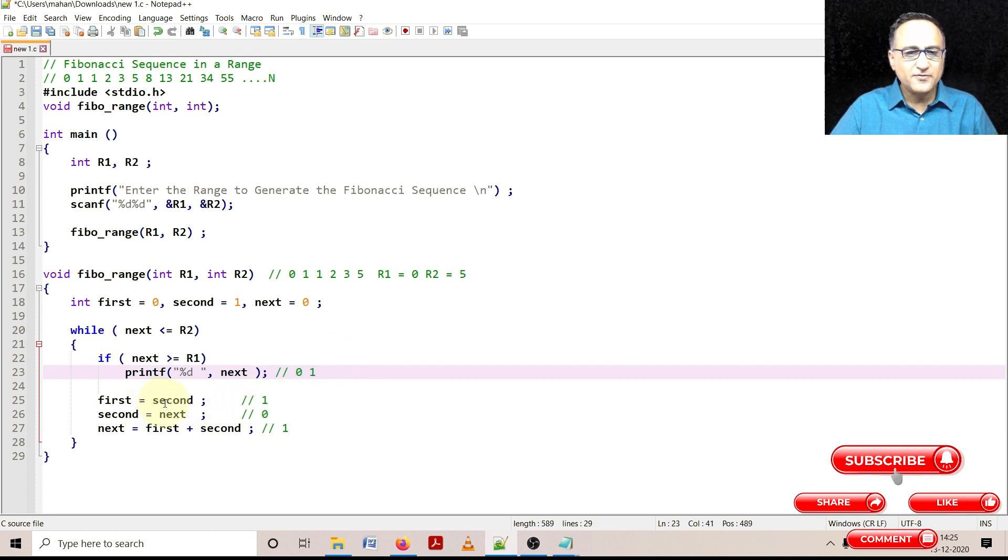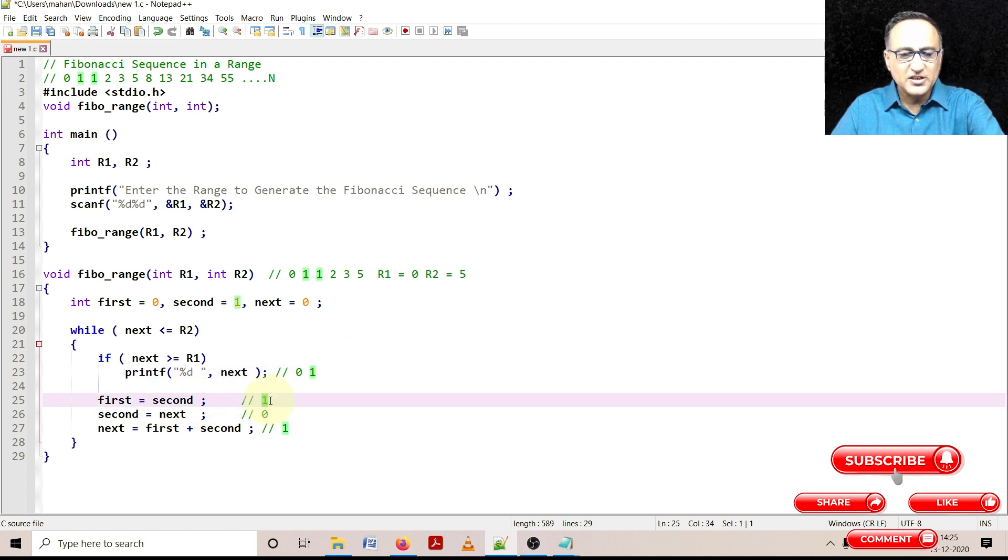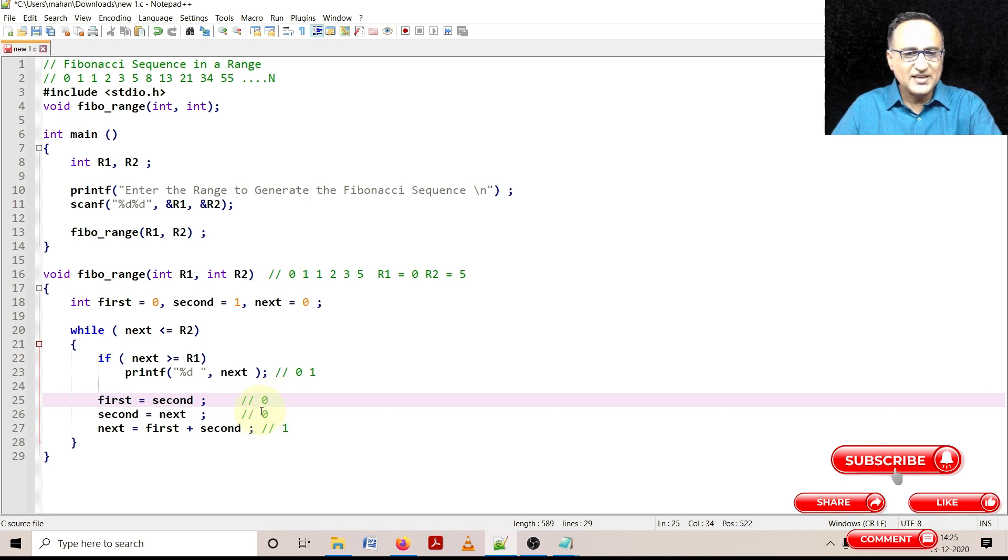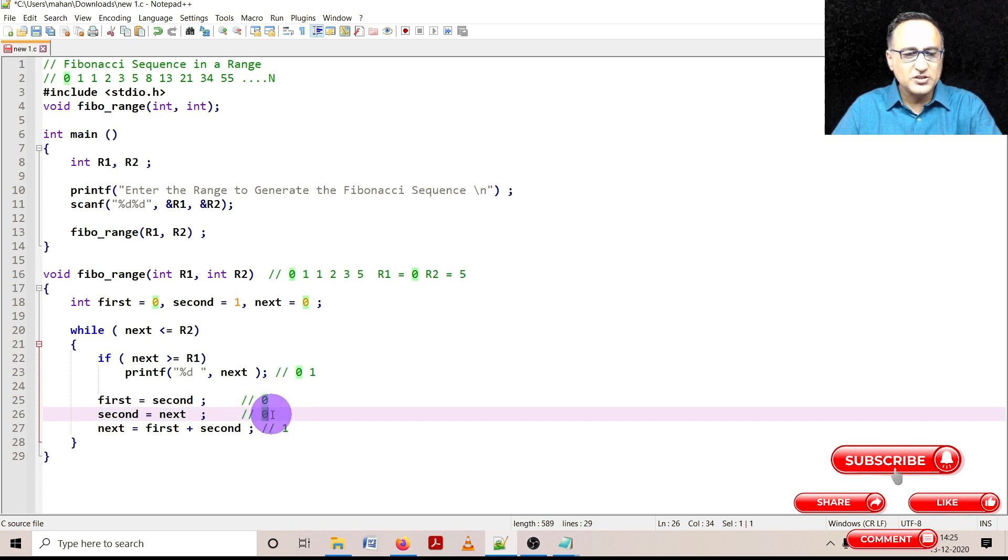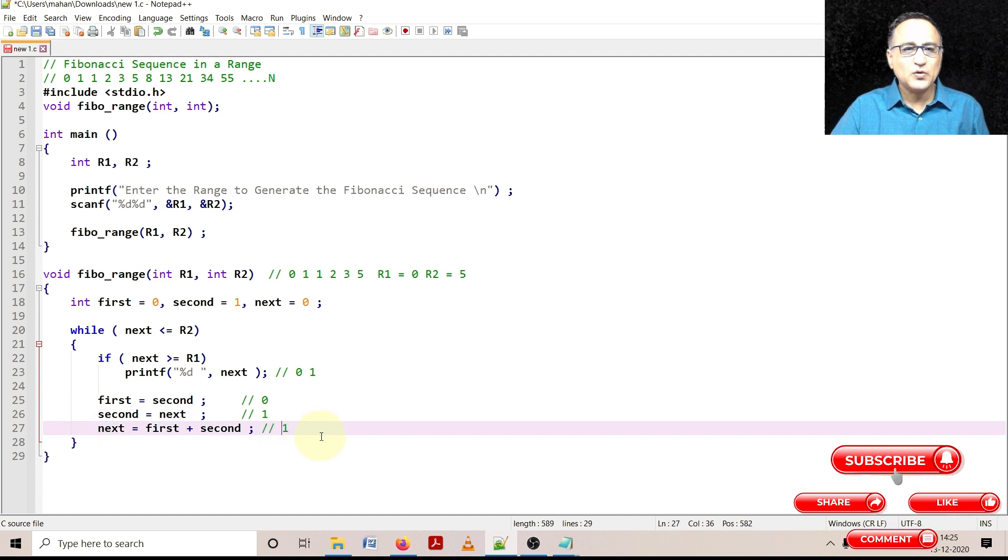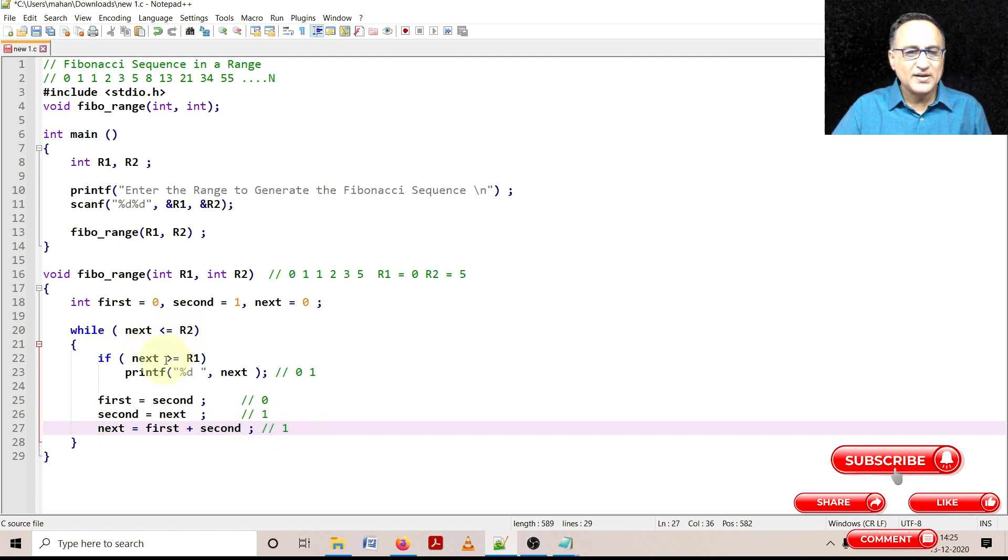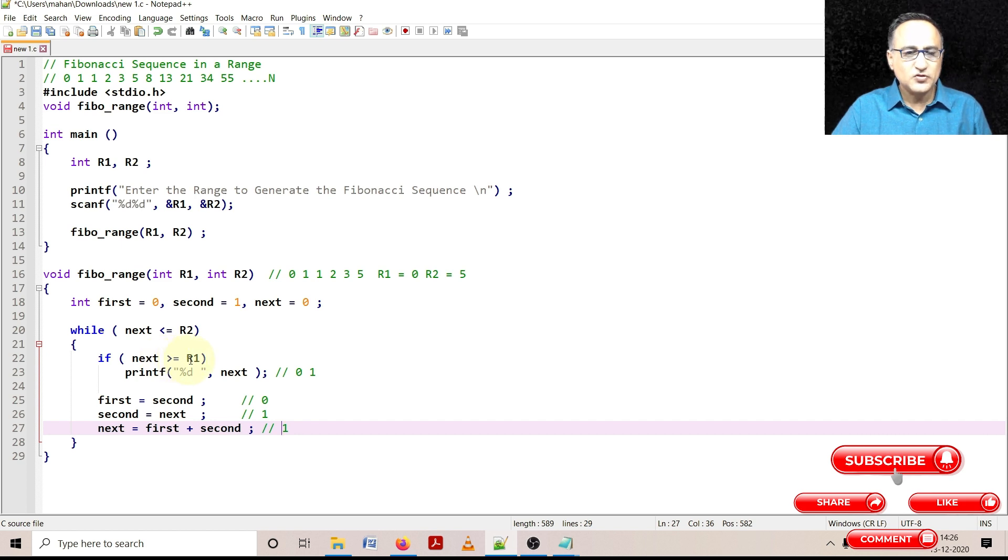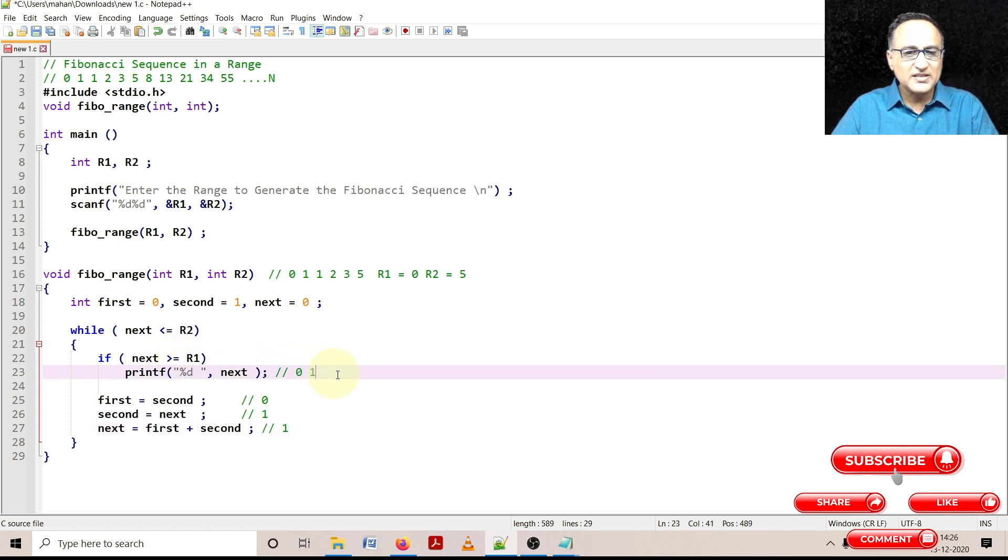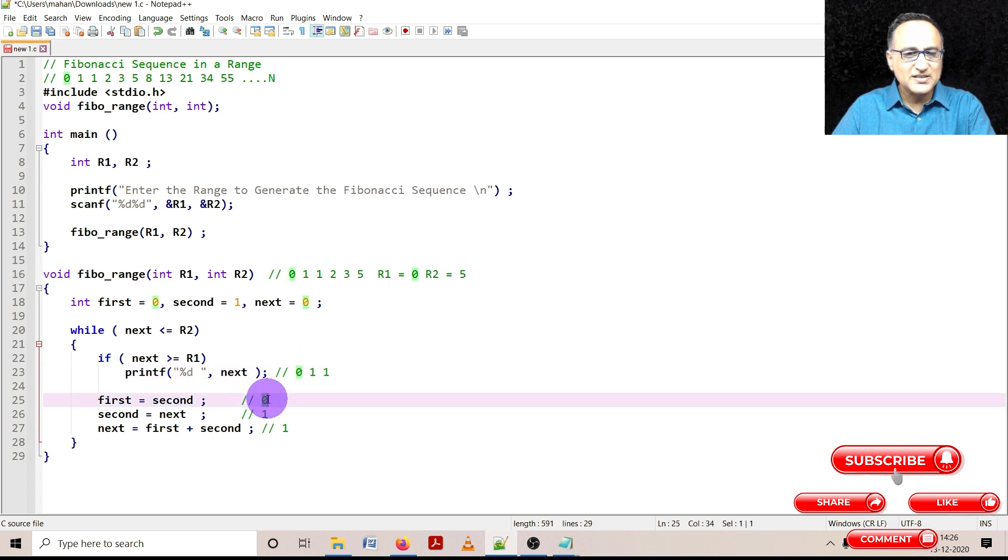Now what happens to first? First takes the value of second which is 0. Second takes the value of next which is 1. Now next is again first plus second which is again 1. So 1 is less than or equal to 5, 1 is greater than or equal to 0. So I am printing the next time one more 1.